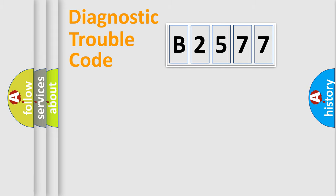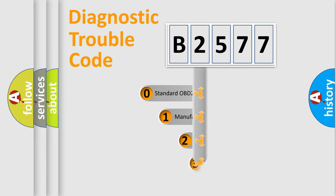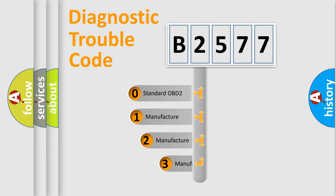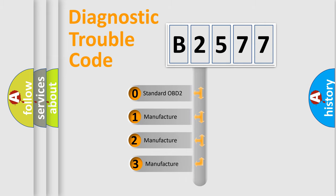Powertrain, Body, Chassis, and Network. This distribution is defined in the first character code.